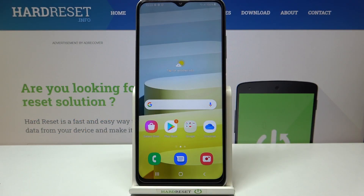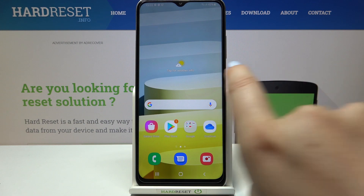Hi everyone. Here we've got Samsung Galaxy A03s and let me share with you how to add or remove a Google account from this device — so actually how to manage it.